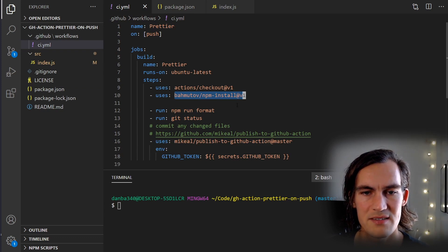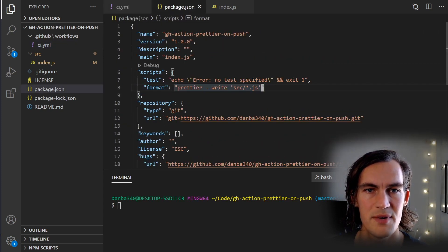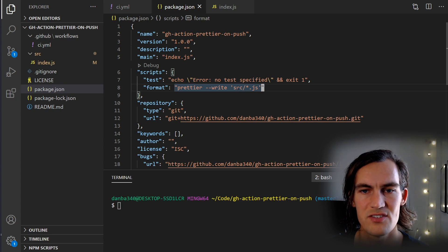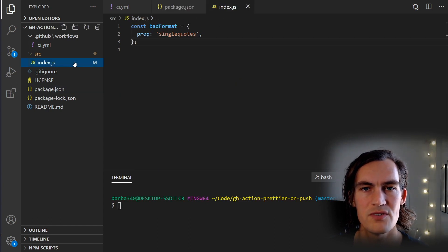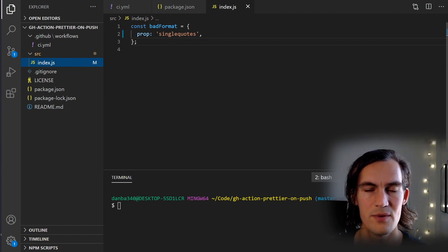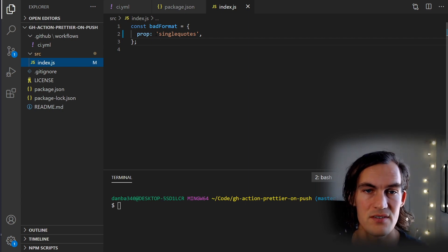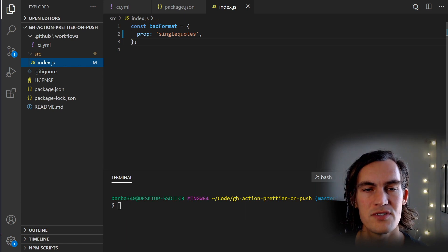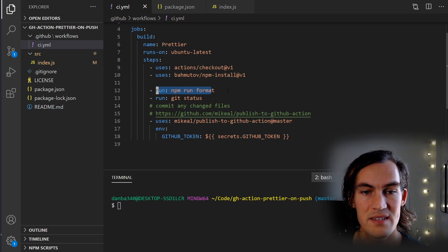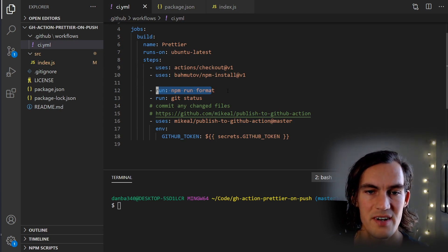Prettier will be installed, then we run npm run format. In our package.json scripts, we have a script called format that runs `prettier --write source/*.js`, so any JavaScript file inside source. We do have one of those. What will happen is that Prettier will run on this file, see that we have single quotes on a string, change those to double quotes, and then make a commit with the formatted file.